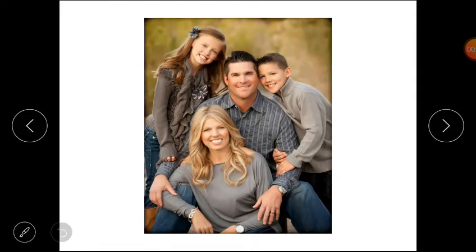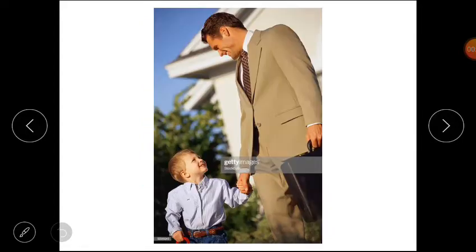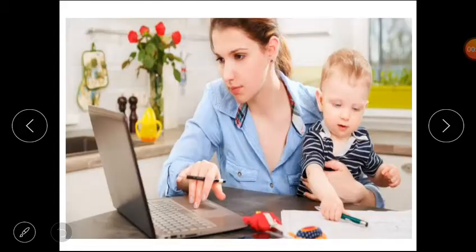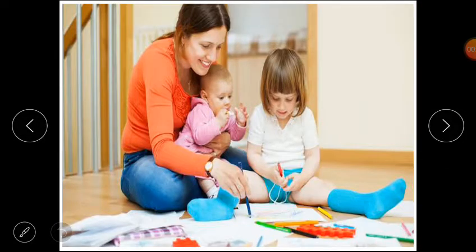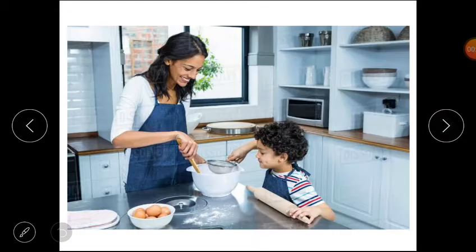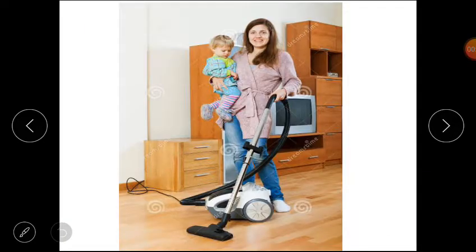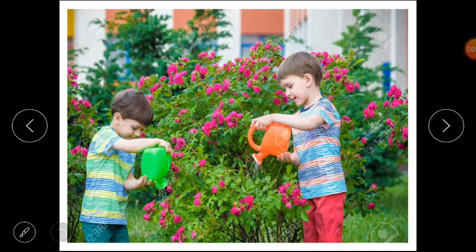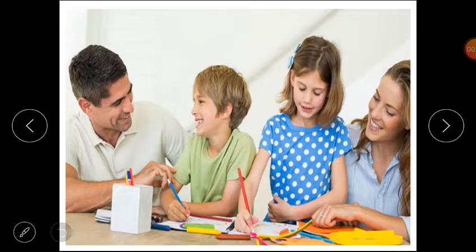Each person has a role in a family. Often the father goes out to earn money. The mother may also go out to earn money or stay at home. She usually does the cooking and cleaning of the house. The children also help with housework and spend time studying.